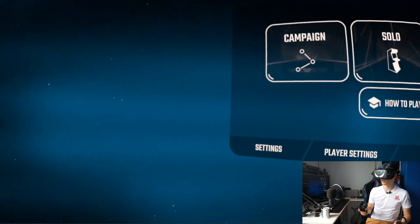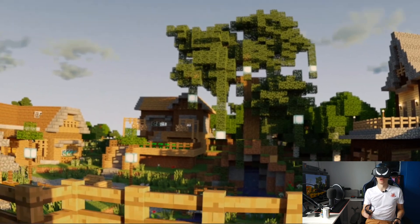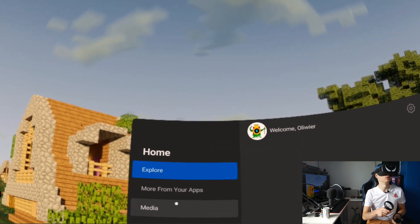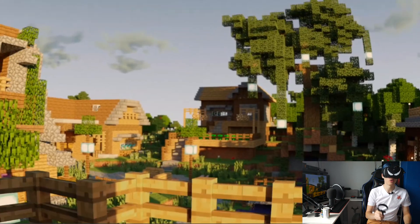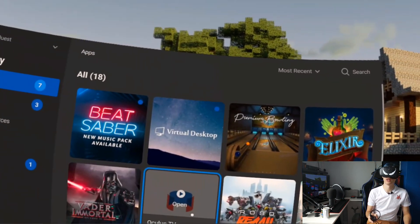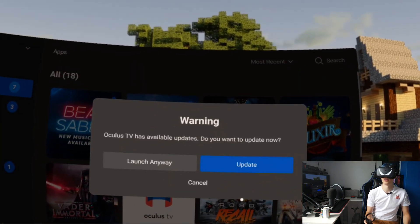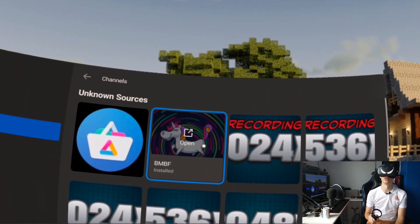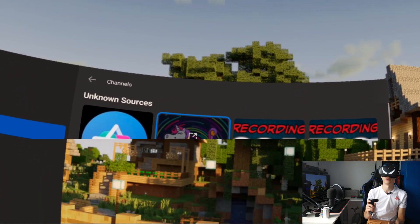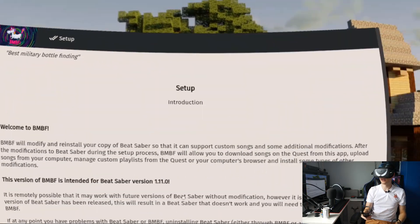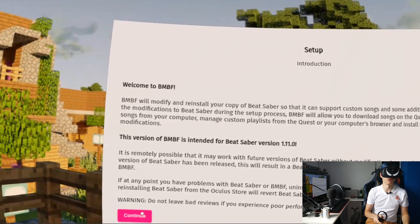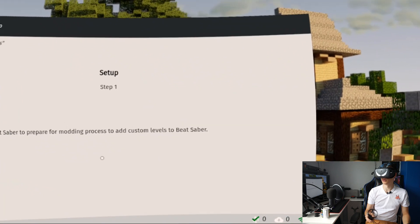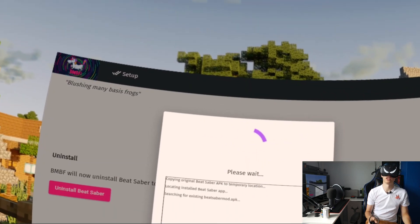Now what we want to do is close Beat Saber and launch BMBF. Let's launch Oculus TV, and from Oculus TV we should be able to launch BMBF. Oculus TV wants to update — I don't care. BMBF is right there, let's open it up. As you can see, there's a setup and introduction. We just click continue, and BMBF will now uninstall Beat Saber to prepare for the modding process. So you just click 'Uninstall Beat Saber.'